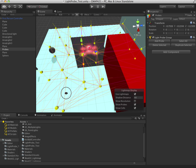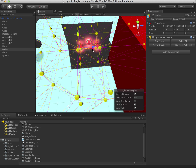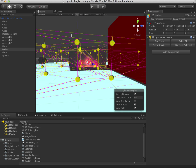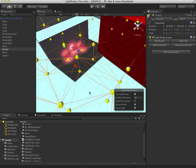I mapped it out generally and then made it more dense in the area where there's a significant light change. Then I duplicated all the points I made and moved them down so that I have a full cube that I can sample from.